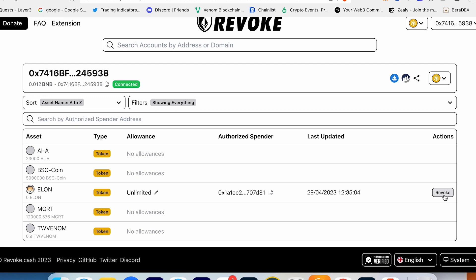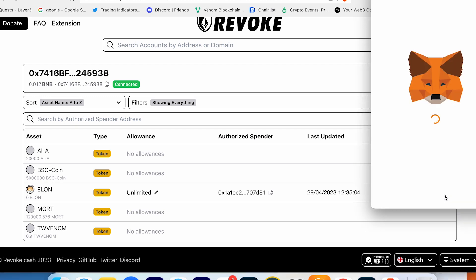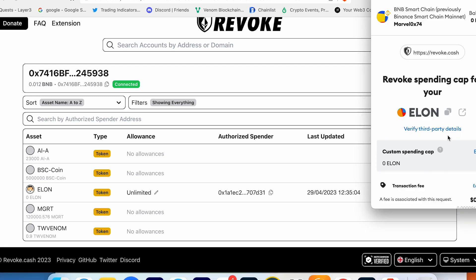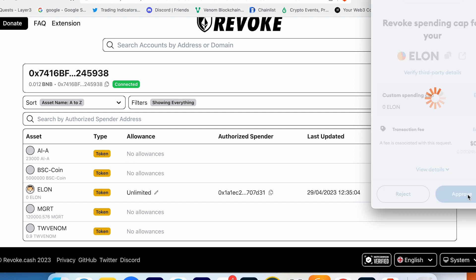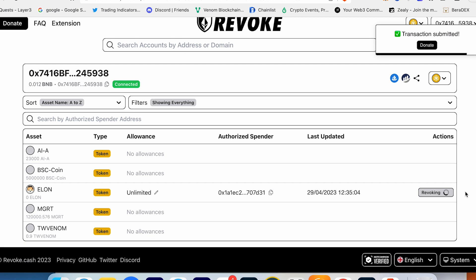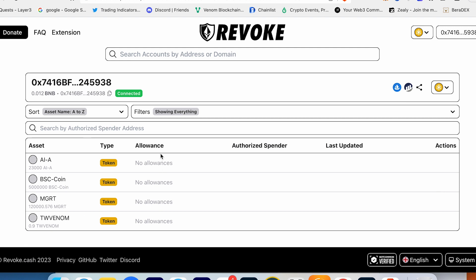Here we cleared all this allowance, so now my wallet is safe. The same method I recommend you to do with all your wallets and with any network which you use on different platforms.